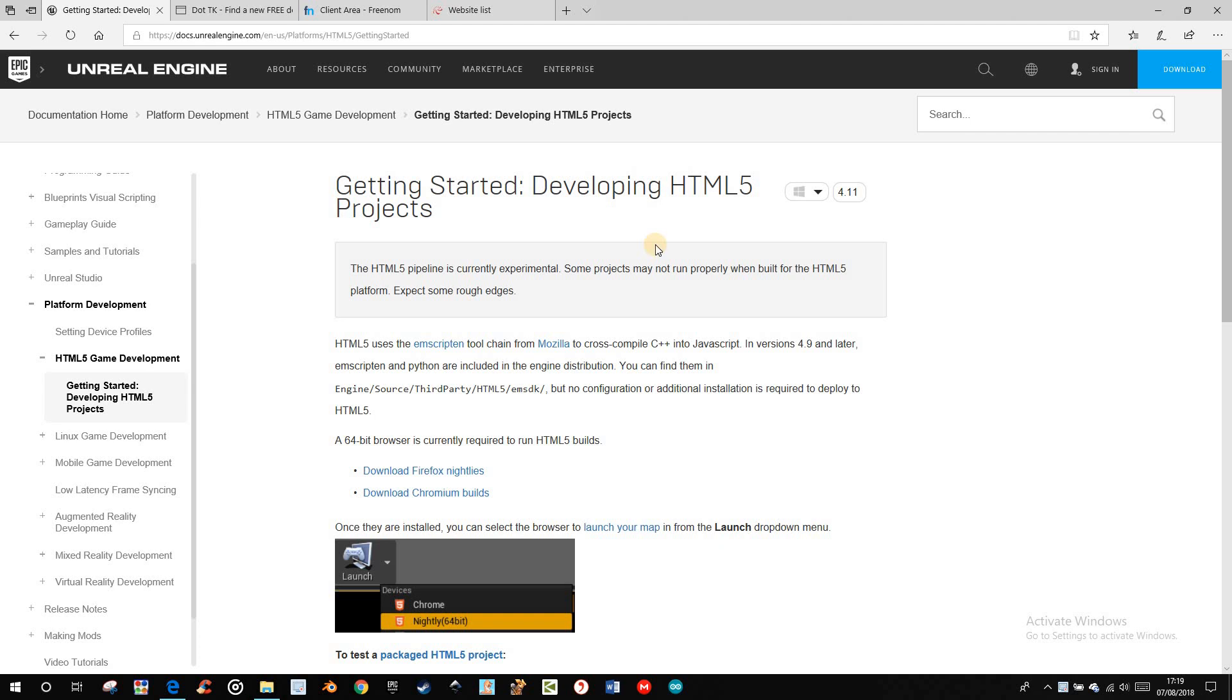Hi, today I'd like to show you how you can export your Unreal Engine 4 game as HTML5 and upload it to your own website.